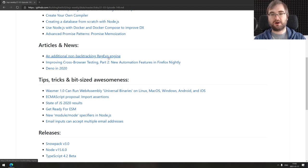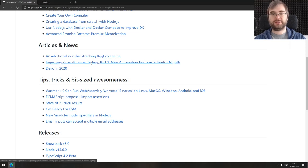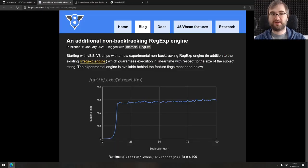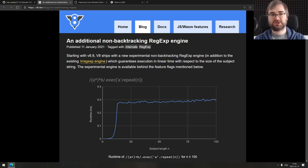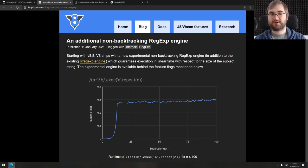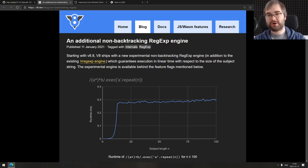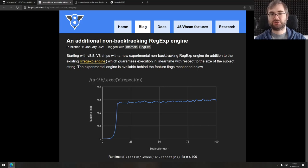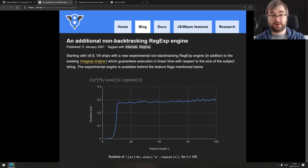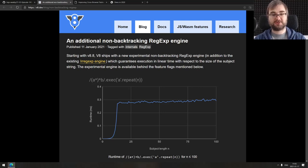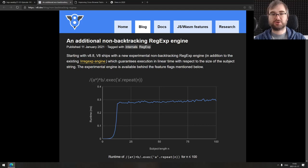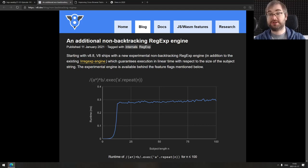Now we're coming to the articles and news. We got three things here today, starting with an additional non-backtracking regex engine in V8. New write-up from the V8 team talking about the new regular expression engine that is for now experimental and non-backtracking, which means it guarantees linear execution time with respect to the size of the subject string, bringing major performance improvements on larger data sets.